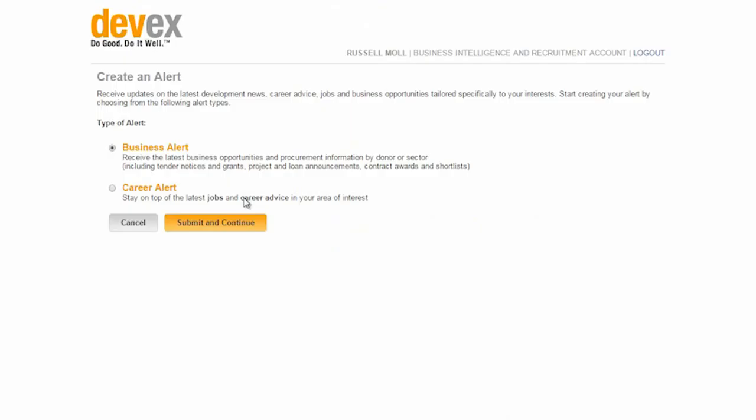From here you will have the option to create either a business alert or career alert. For our purposes we are going to create a business alert. So please click business alert and then hit submit and continue.